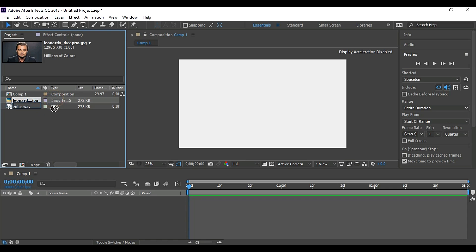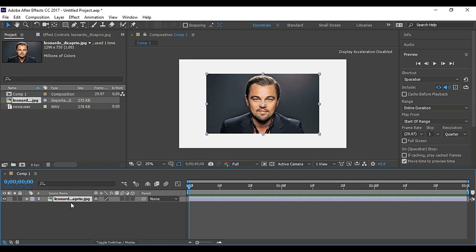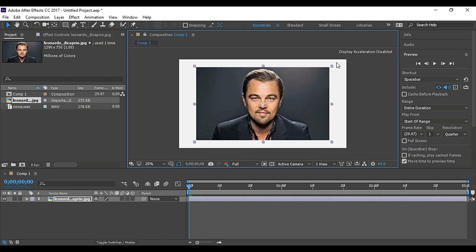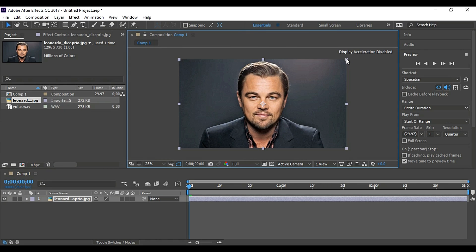Now drag the picture to Composition and scale it. Fit to Comp.